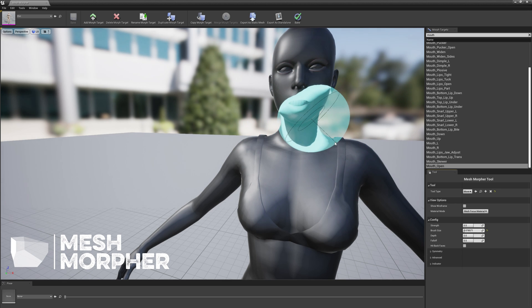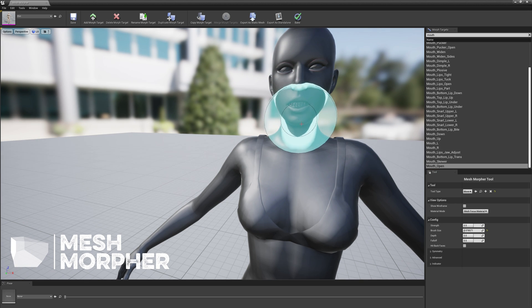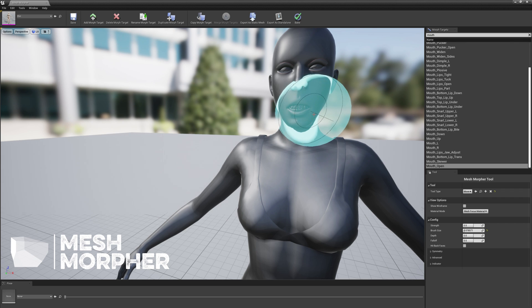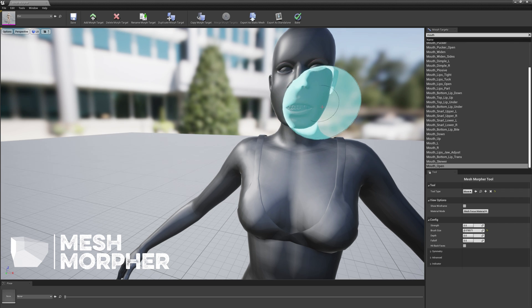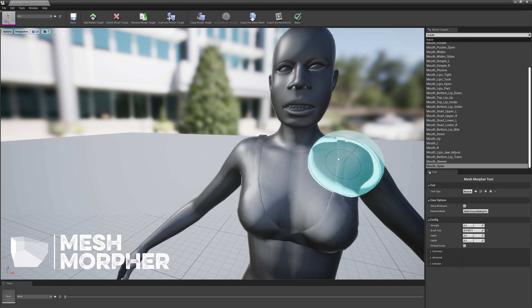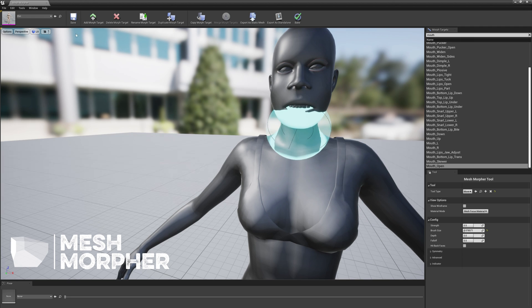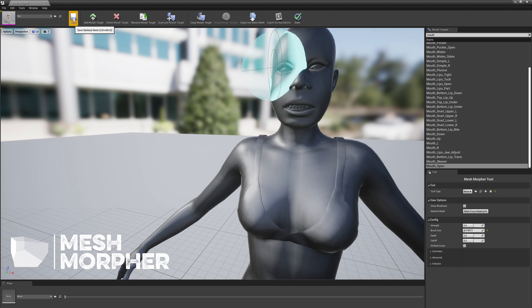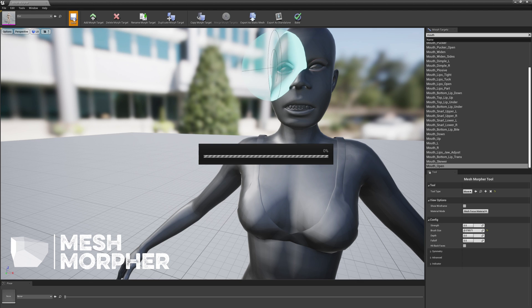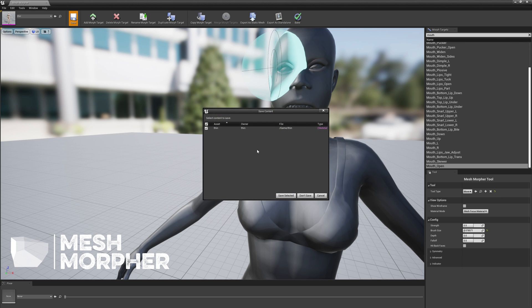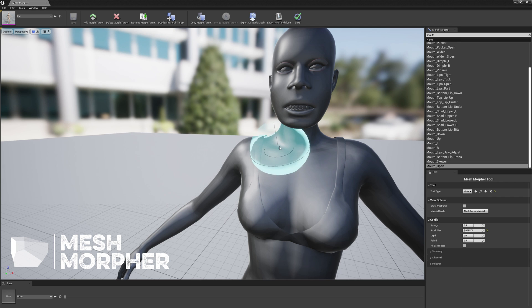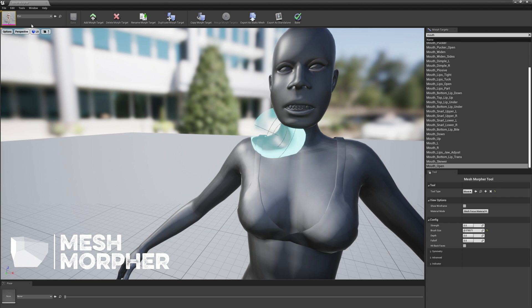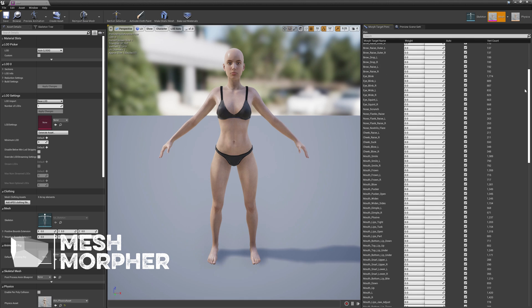For example, if you want to modify Mouth Open and make your character look like this, it doesn't really matter. If you try to save, the existing morph targets will get restored to their original values. Let's see.